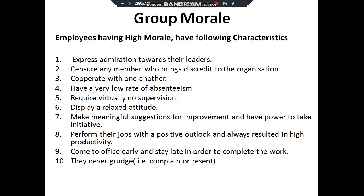Employees with high morale display the following characteristics: they express admiration towards the leader, ensure members bring credit to the organization, cooperate with one another, have a low rate of absenteeism, require no supervision, display a relaxed attitude, make meaningful suggestions for improvement, take initiative, perform their job with a positive outlook, always result in high productivity, come to work early and stay late to complete their work, and never complain or resent anything about the organization. This is all about group morale — thank you very much.